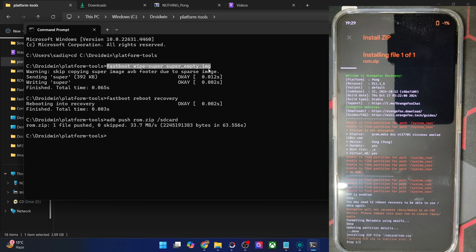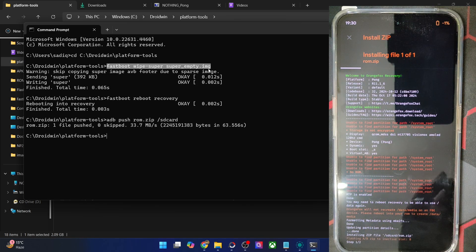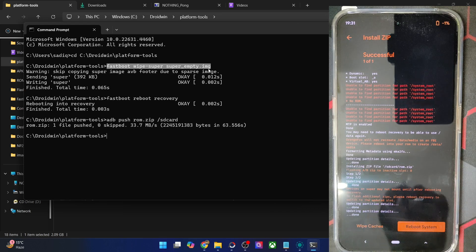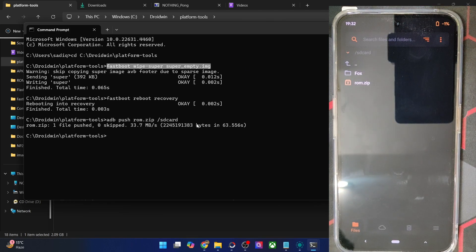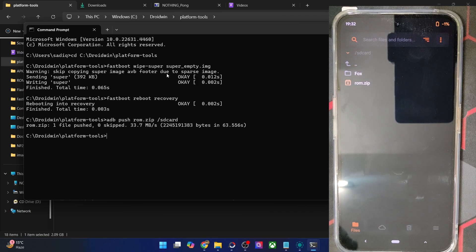Just to be on the safe side, I'll show you that the ROM has indeed been flashed successfully. These warnings are completely normal and nothing to worry about. The flashing has been done successfully and we're getting the success message at the top as well. To recap: you only have to wipe the super partition by flashing the super_empty.img file.